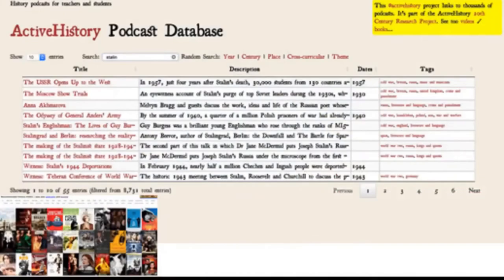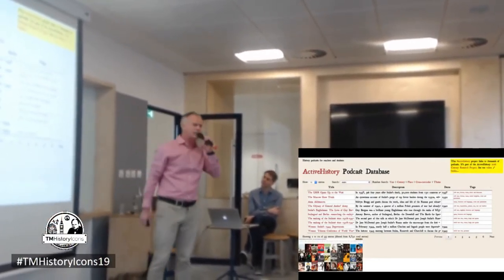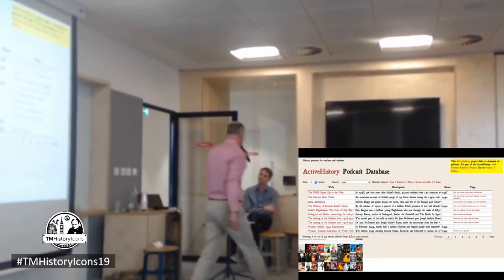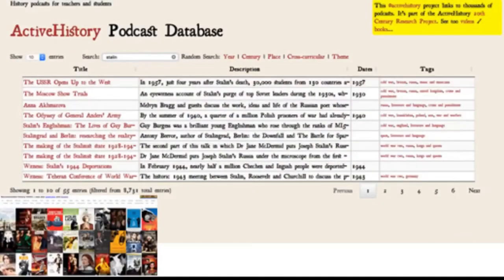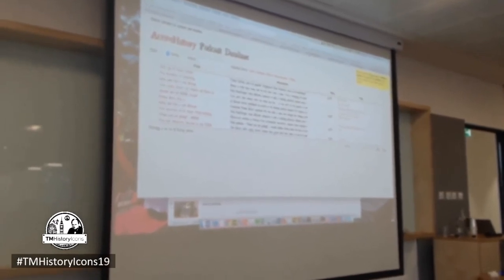The Active History Podcast Database — if you go to the Active History Podcast Database, there are about 9,000 podcasts on that now. It's automated, so I don't manually upload them. What I've done is I've gone through various podcast feeds — like In Our Time, Witness, Scott Allsop's — but if they're not directly history-related, the code looks for keywords relating to key topics in history or references to history, and then pulls it in to this database which is automatically searchable. I use this for personal research projects, internal assessments, EPQs at A-level.